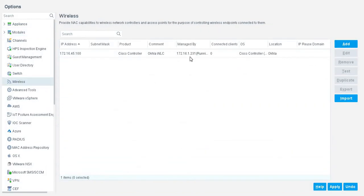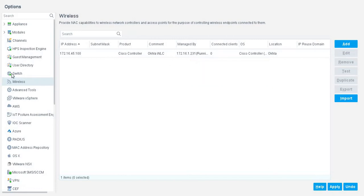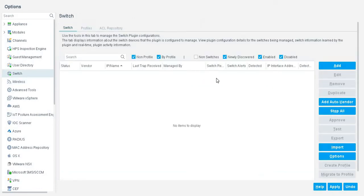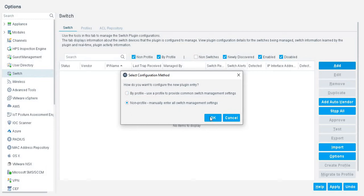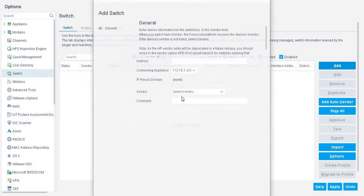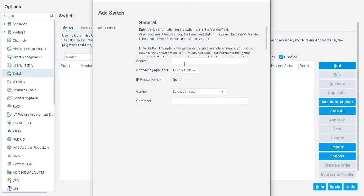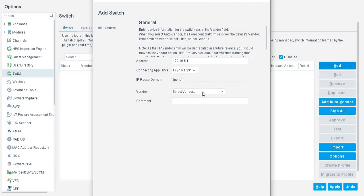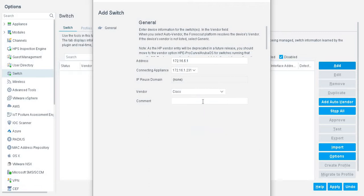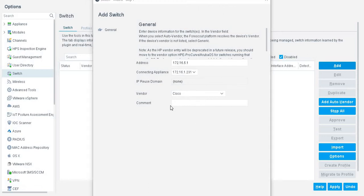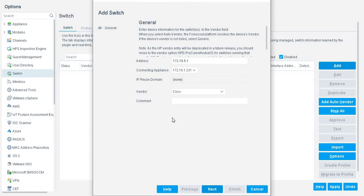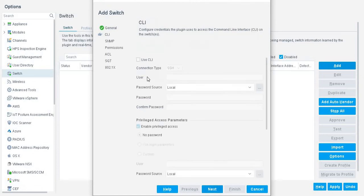I am adding switch and I am going to add layer 3 switch first. Enter the IP address of the switch. In my case, I have a Cisco switch. If you want to mention the comment, you can give comment, something like to identify this switch.